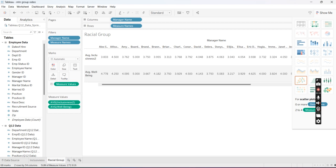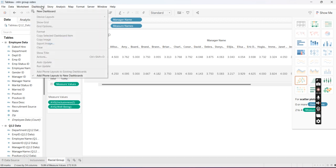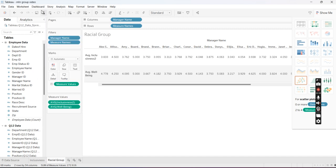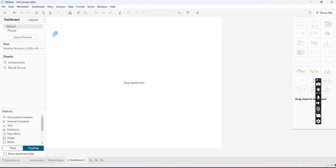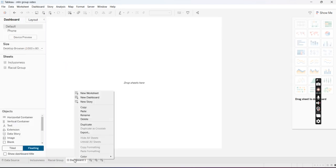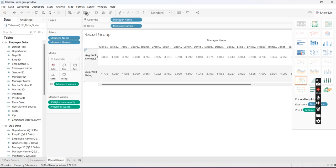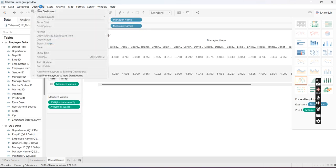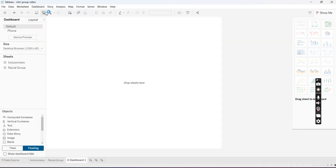So to begin, you're going to go up to the top left and find Dashboard over here, and then you're going to click New Dashboard. I'm going to do this one more time so you guys can really make sure that you've got it: top left, Dashboard, and then New Dashboard.